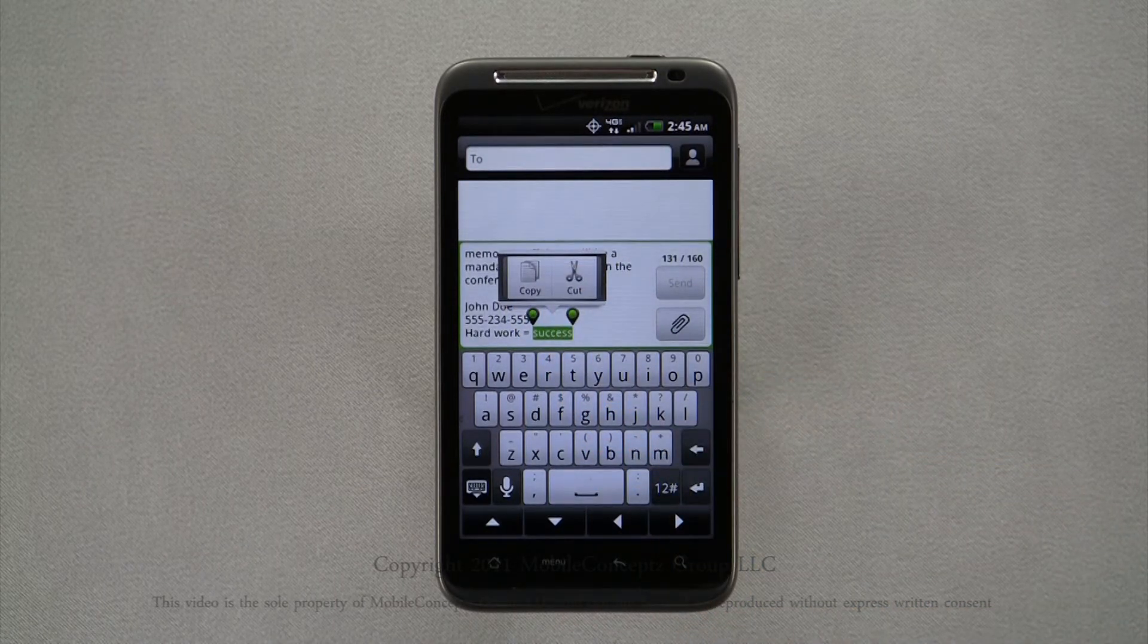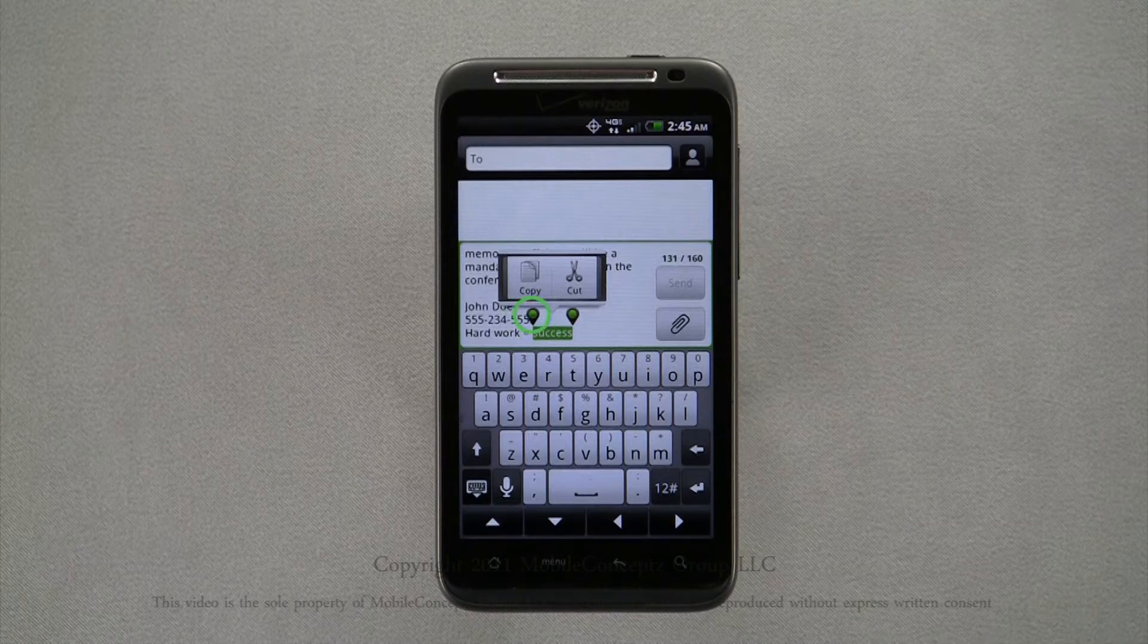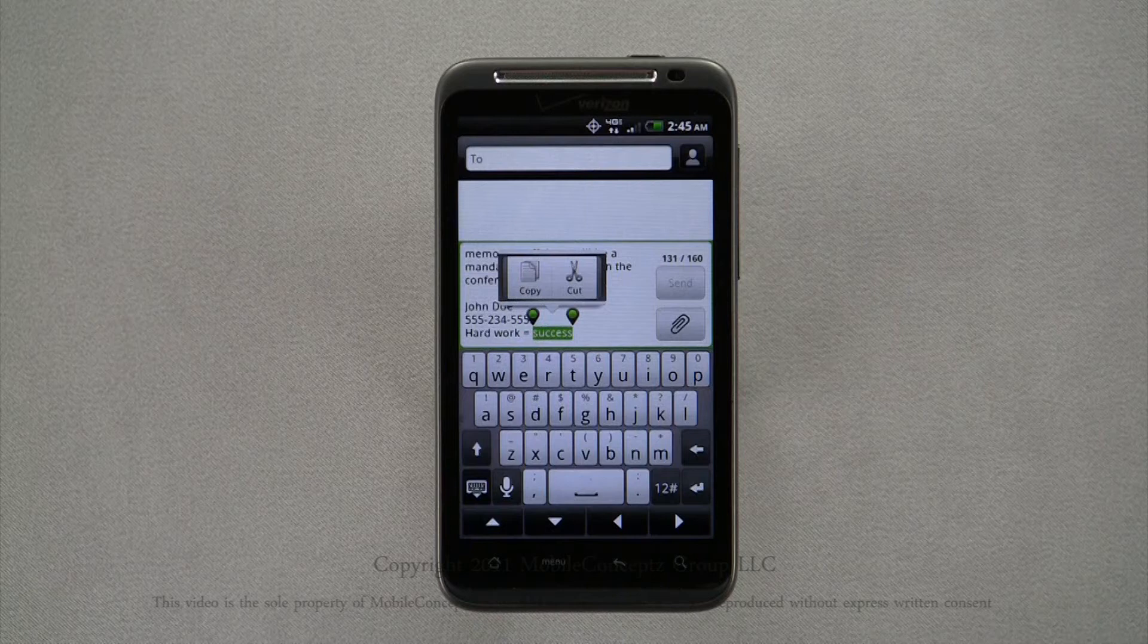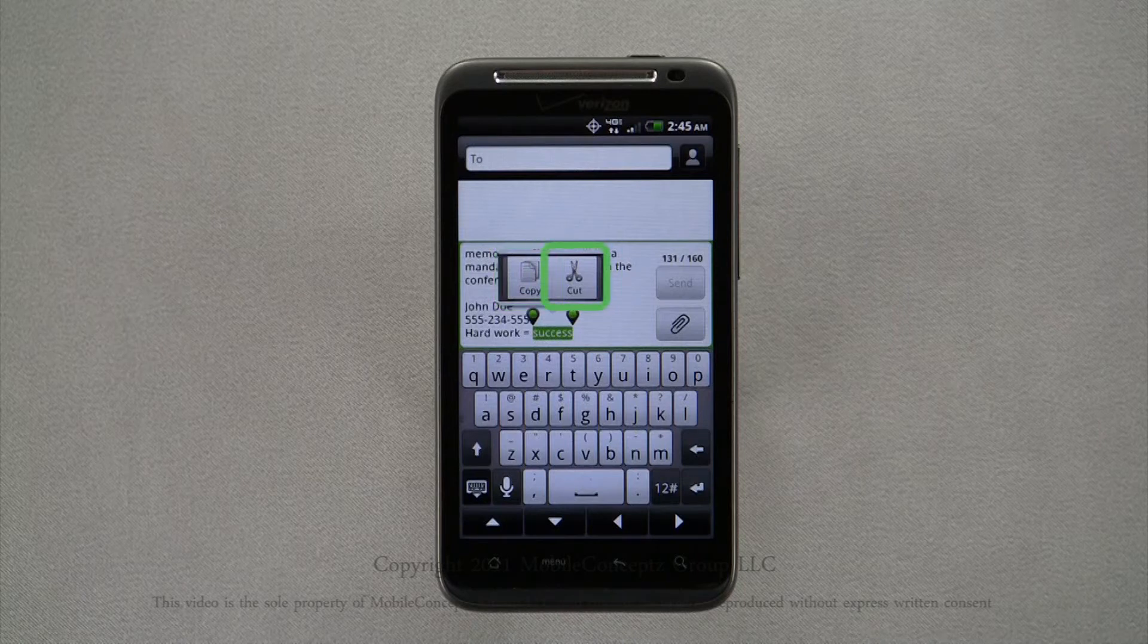Pressing select text automatically highlights the word right before the cursor and you can resize by dragging the green text pin as shown here. When you have text selected, the options in the box change. You now have options to copy or cut the selected text.